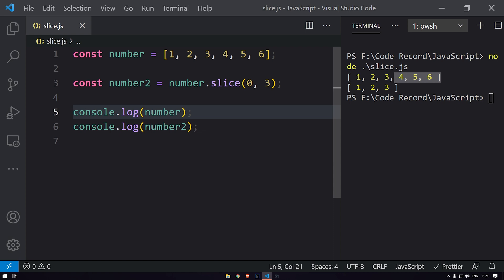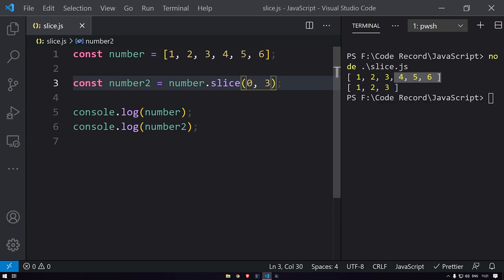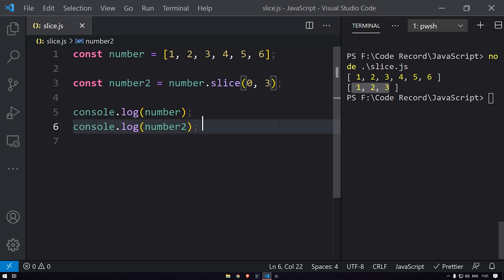you can see that we are getting the entire array over here, that is the first one. For the second one, you can see starting from index zero, it will go to index two. It won't include index three. So we are getting one, two, and three over here.